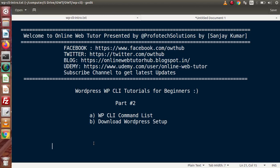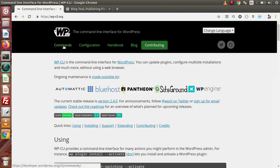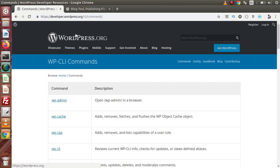First, we want to see all the commands we can use via the terminal. For commands, if I go back to the browser, this is the official website of WP CLI dot org. Inside this, there is a tab called Commands — click on this menu. After clicking, we are redirected to developers dot org, CLI and commands.